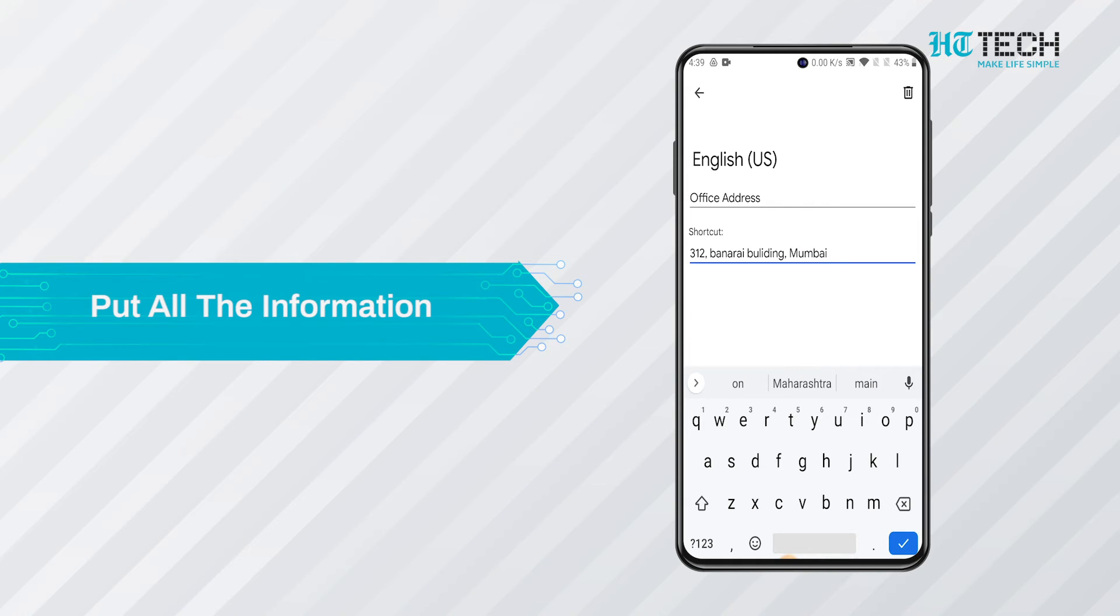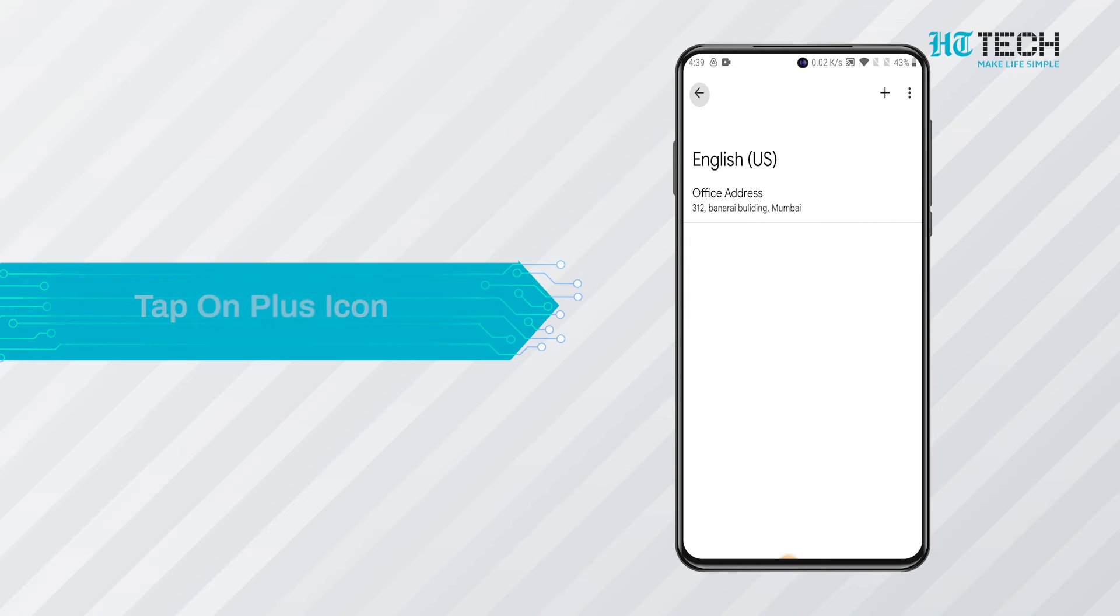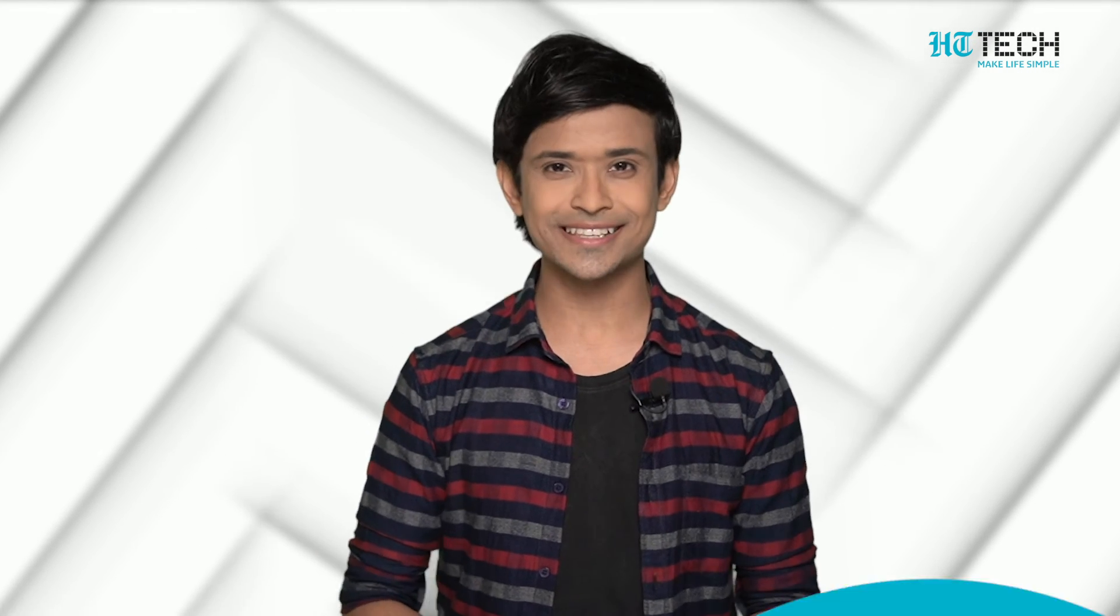For example, adding your bank details. Once this is complete, tap on the plus icon on the top right corner. Assign the shortcut on the bank details. So now when you type the shortcut, all the details will be typed at that very instance.